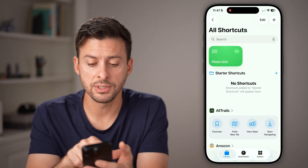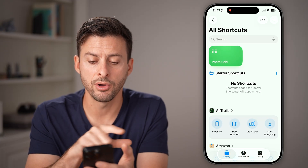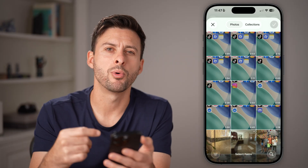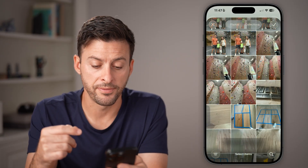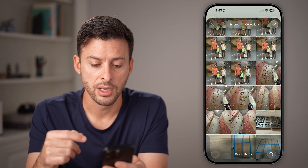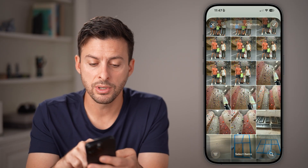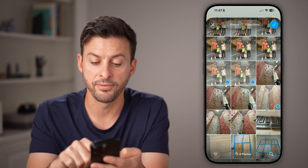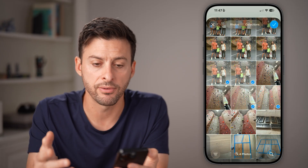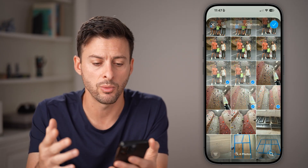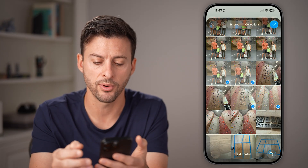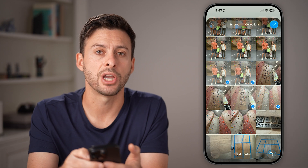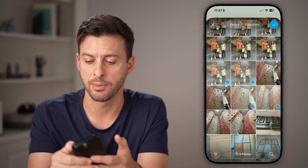Now all you need to do is tap on photo grid here, and it will pop up with your phone's gallery. All you need to do is select one, two, three, four — however many you want, up to ten different photos. I'm going to choose four photos and then tap the check mark at the top right.